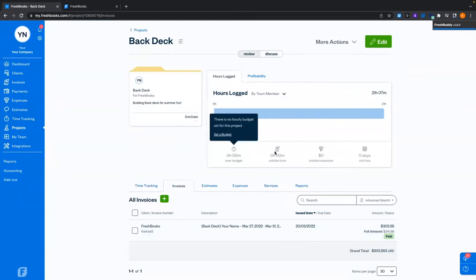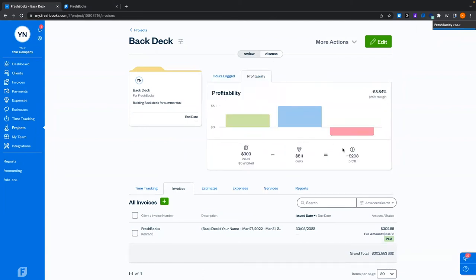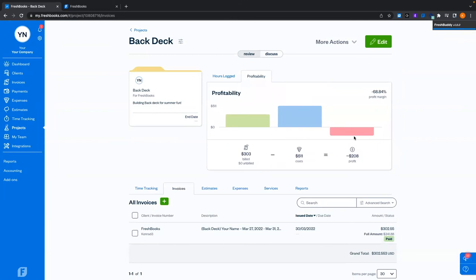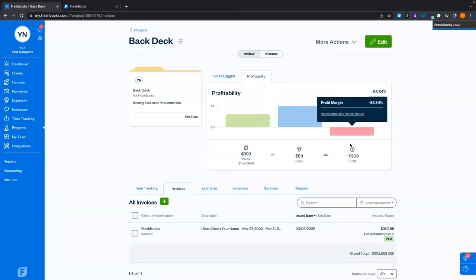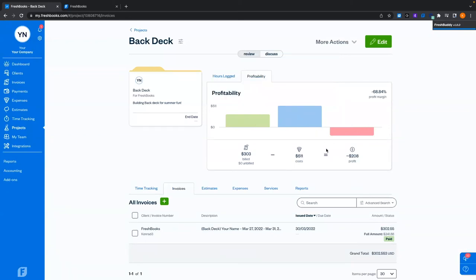Hitting profitability shows us that actually we're not doing so great — we've spent more on this project than we've made unfortunately. But that is how it shows you the function and how it all works. You can also see all this information from the invoice page, expenses, and time tracking.